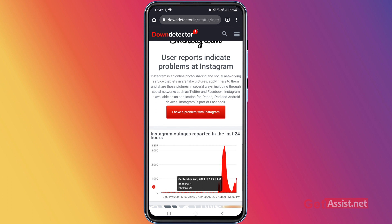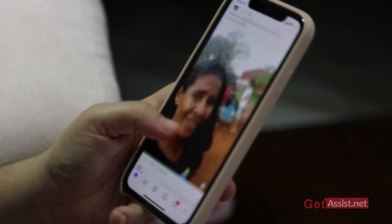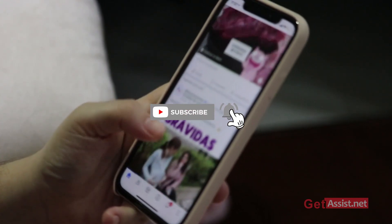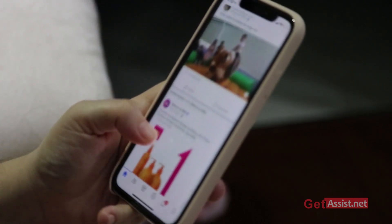If there is an issue with Instagram, you can only wait until their services get restored — it can take a few hours. You can try to log in again and you will know if the error has been fixed. The 'unknown network error' appears mostly when the Instagram server is down. That was all for this video — for any doubts or queries, reach out in the comment section below, and don't forget to subscribe for more informative videos.